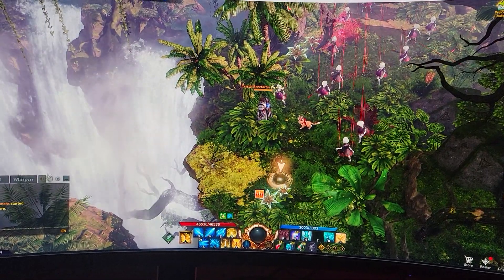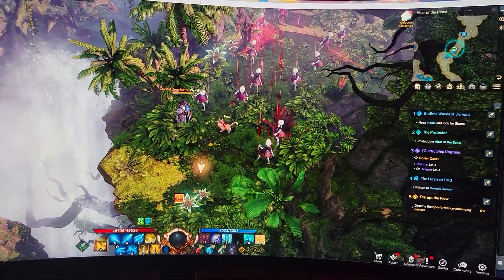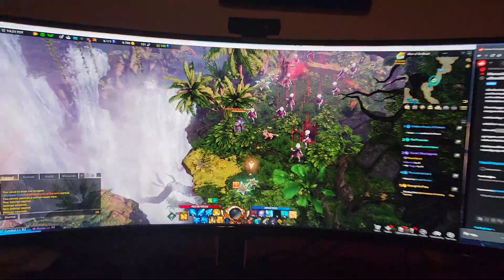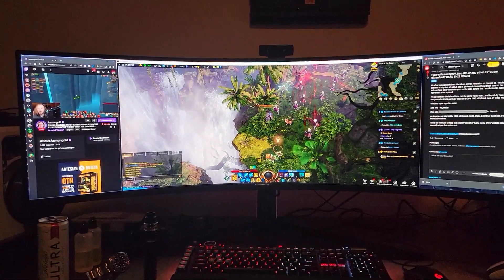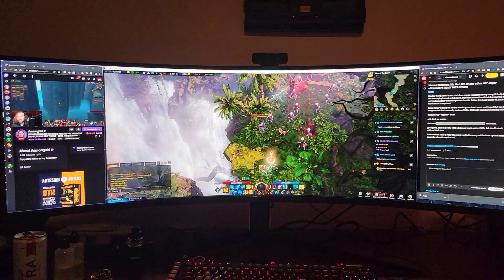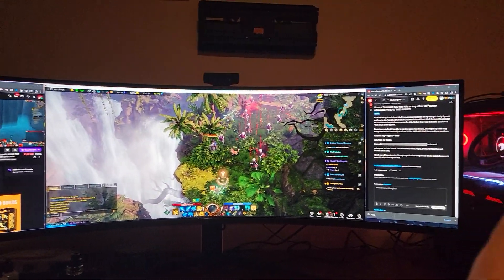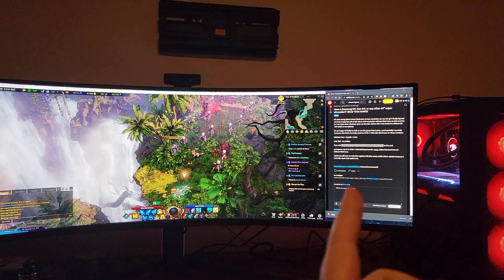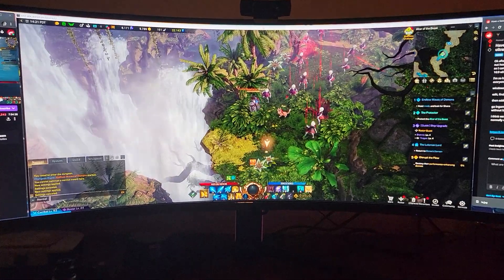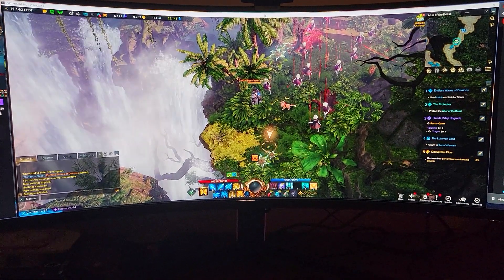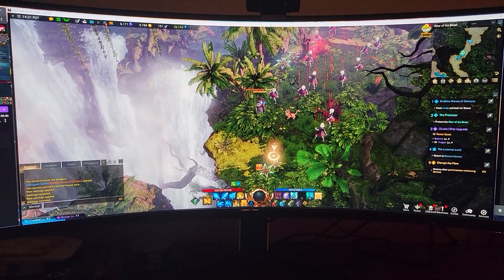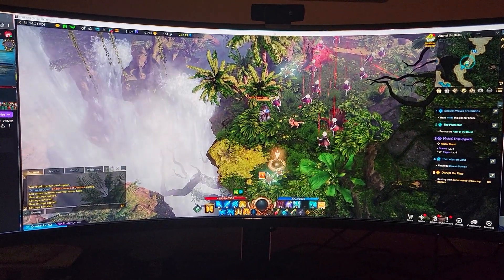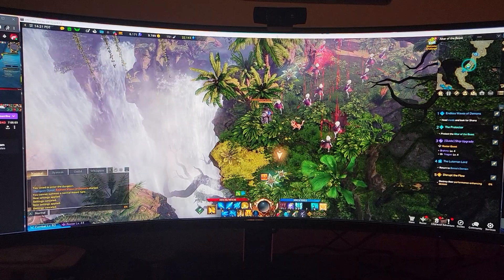And then you can play the game like this with windows open to the side. Got Twitch over here and Reddit over here. So I just wanted to share that with you guys real quick. I hope this helps those of you with super ultra wide monitors.